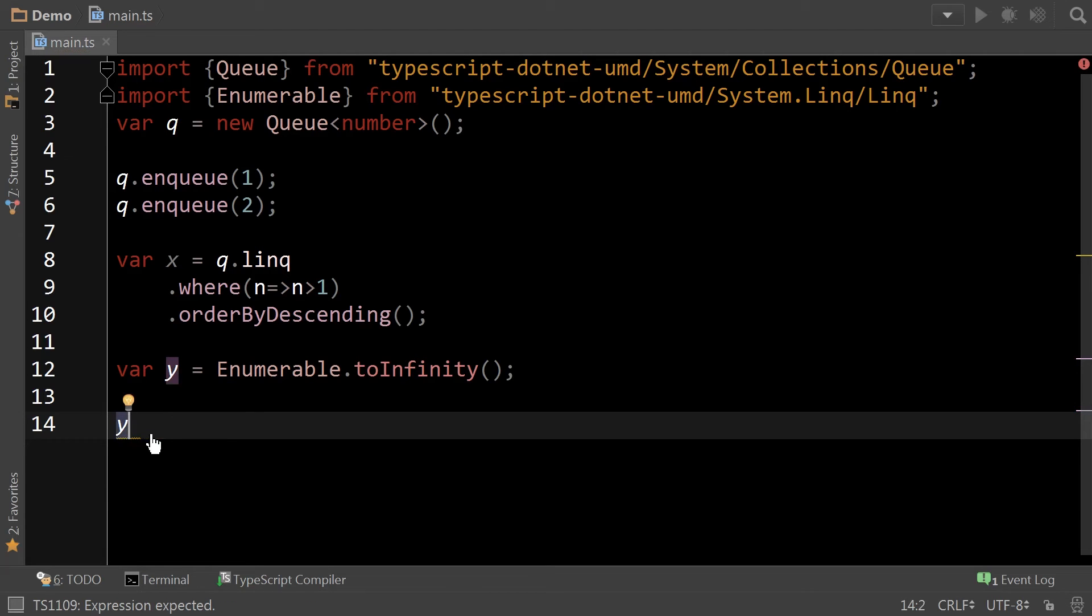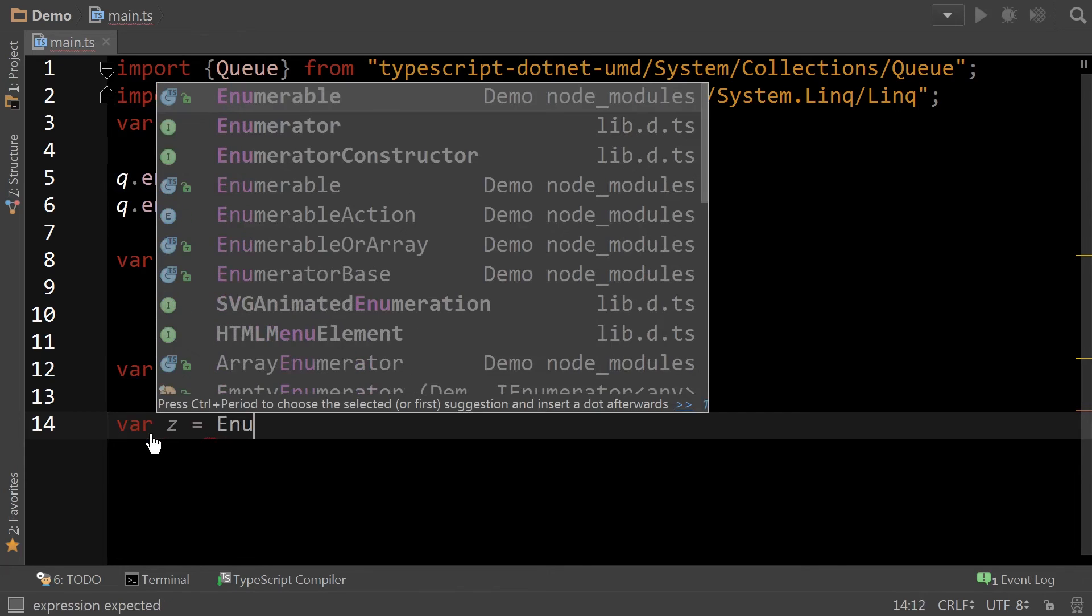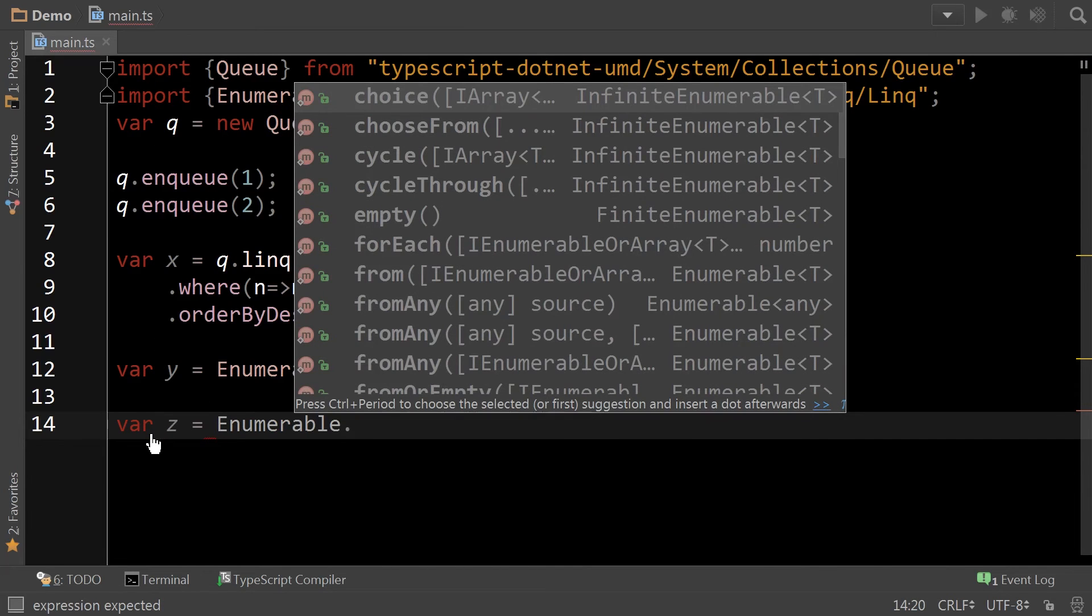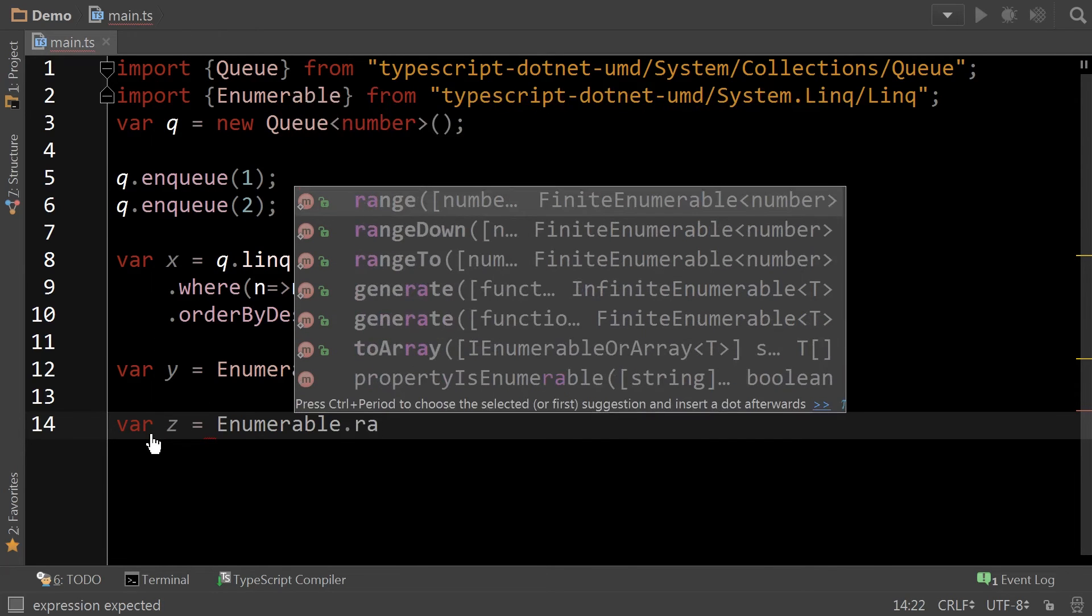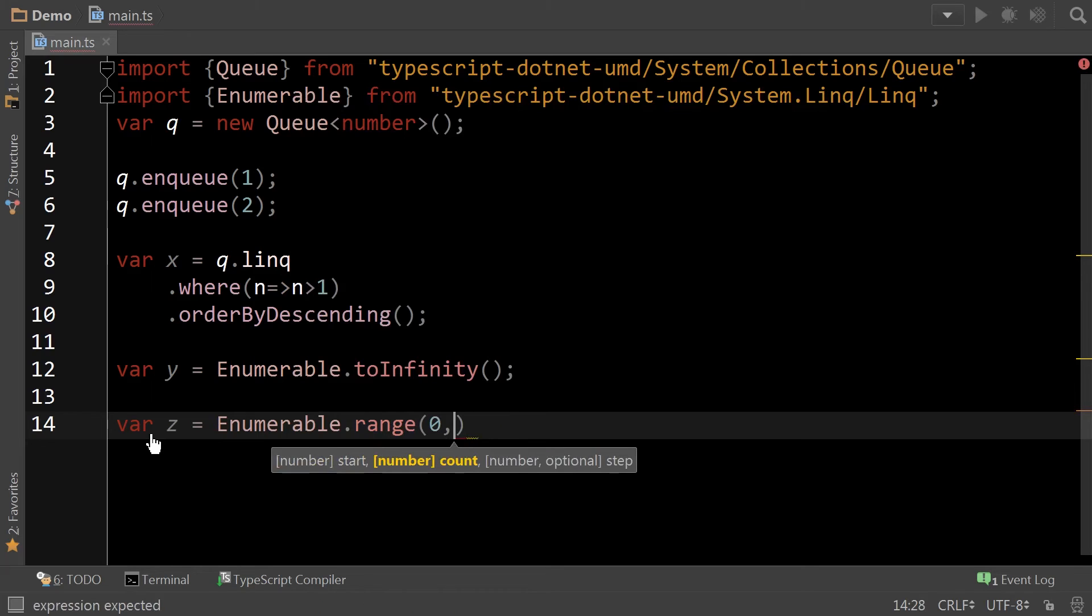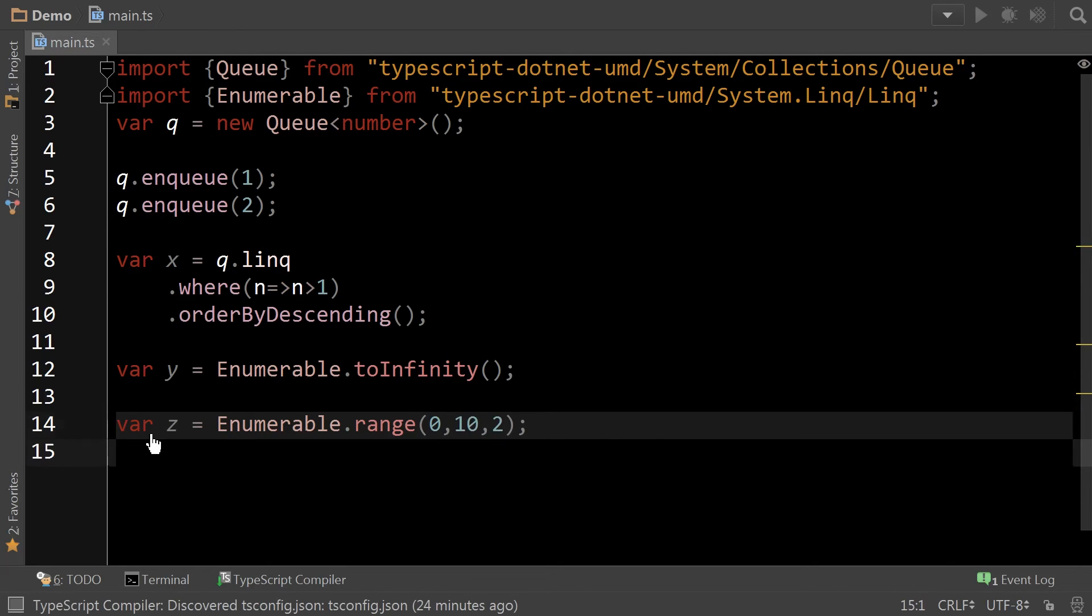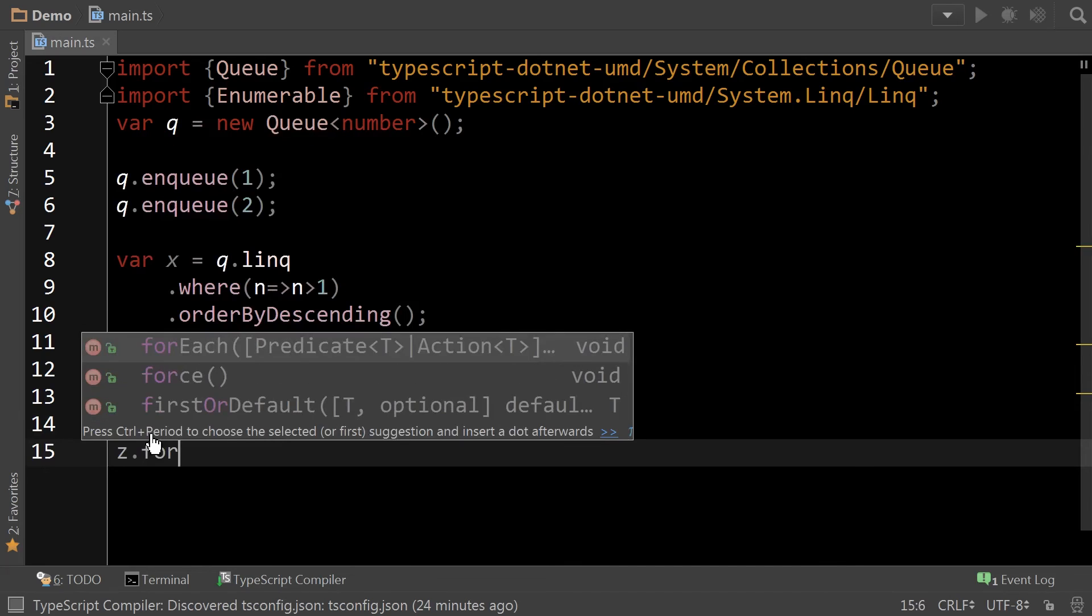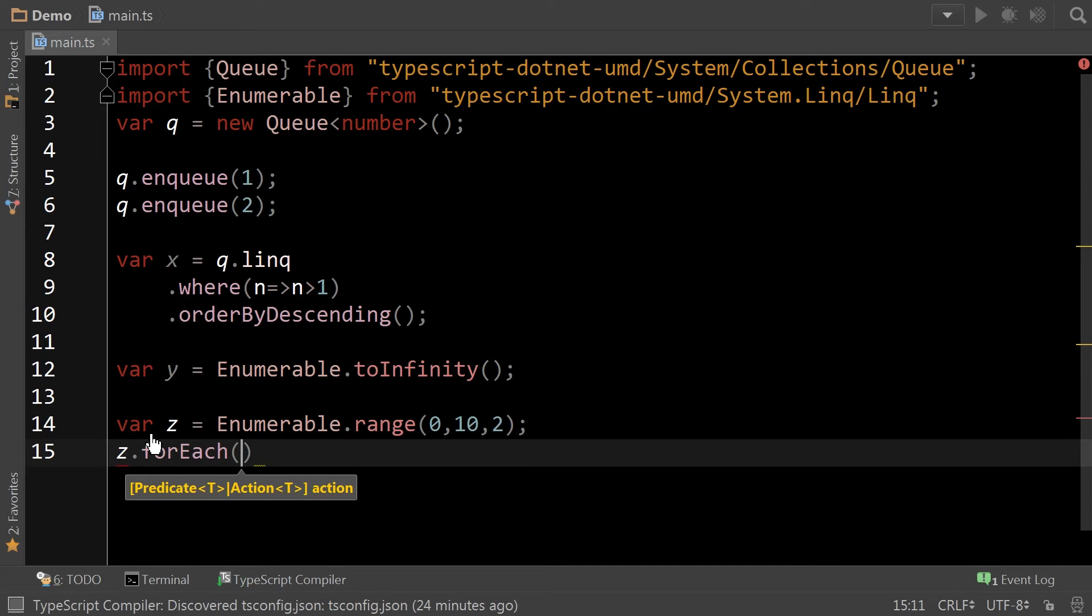Now, if I did say, for example, do var z enumerable dot range. And we'll say, there's start zero, count, step. We don't even need to put a step, but let's say two.